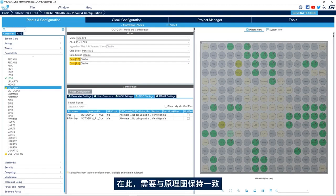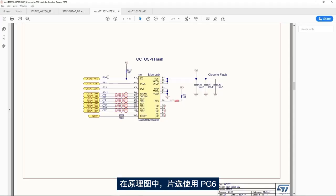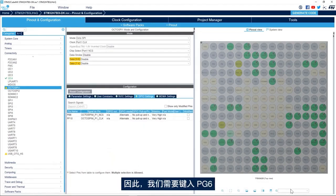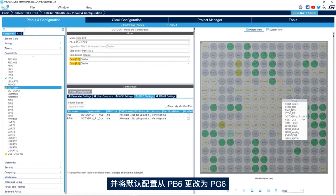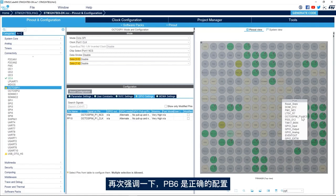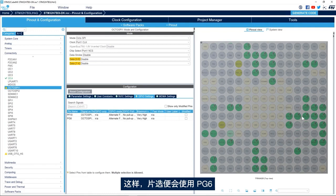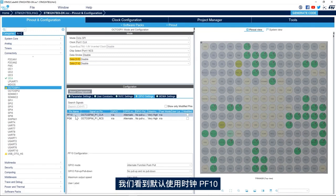Here we need to match the schematic. The schematic uses PG6 for the chip select, so we need to type in PG6 and change the default configuration from PB6 to PG6. So PB6 is again a correct configuration, it just doesn't match the schematic. So use PG6 for the chip select.